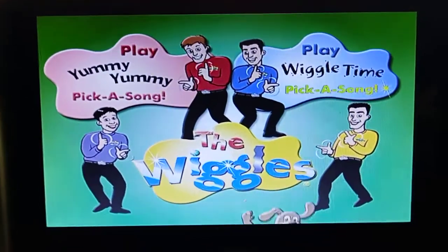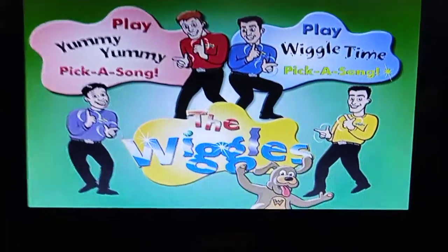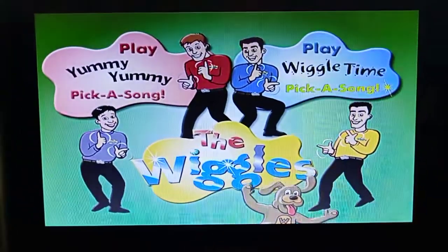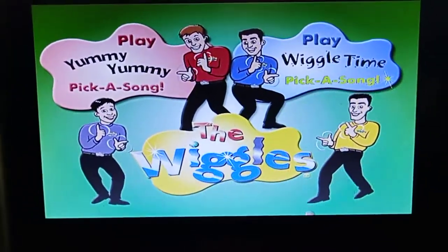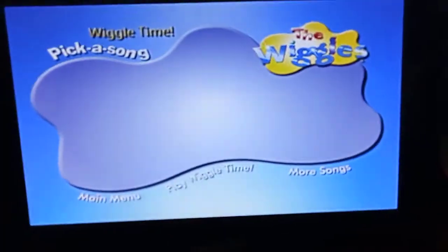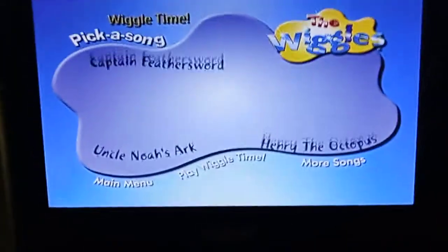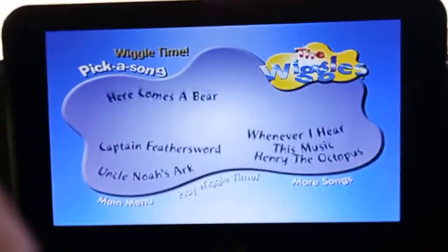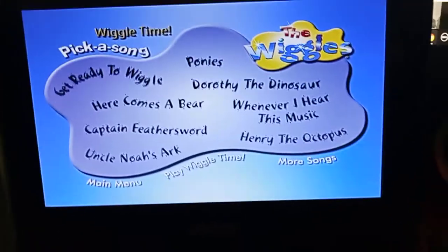Now to Wiggle Time. Pick a song. The song background music is Get Ready to Wiggle.